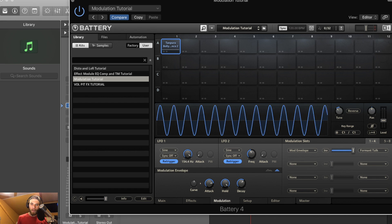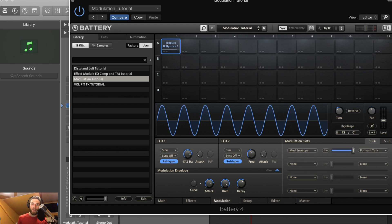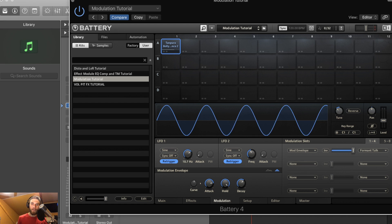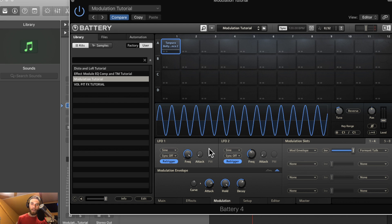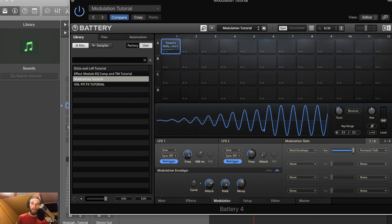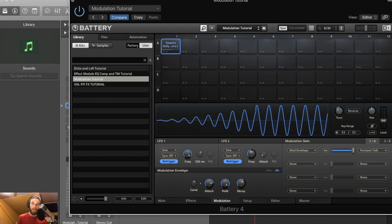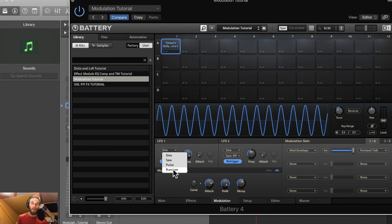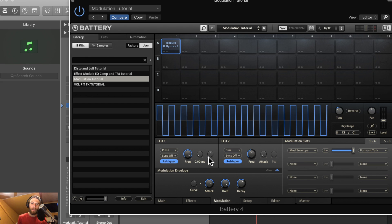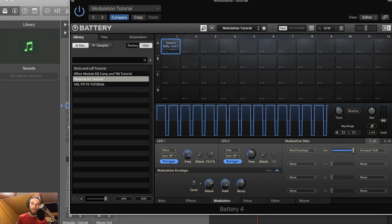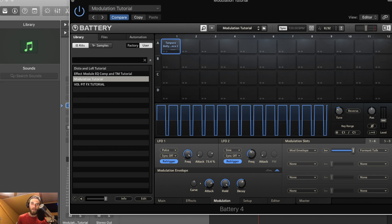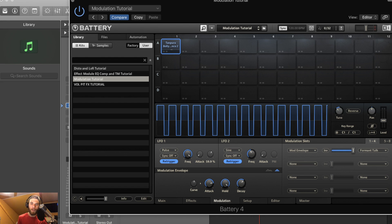So the frequency knob selects how frequent the modulation will occur. The attack affects how strongly it will come on and how long it will take for the modulation to reach its max level. And on the pulse wave, you actually have a pulse width. You can adjust the width of the pulse, which can add swing to your modulation, which is pretty cool.